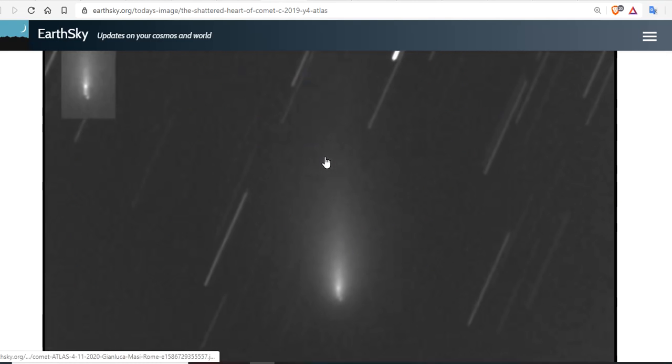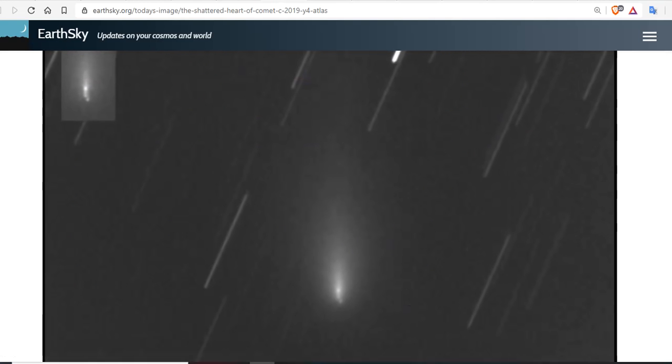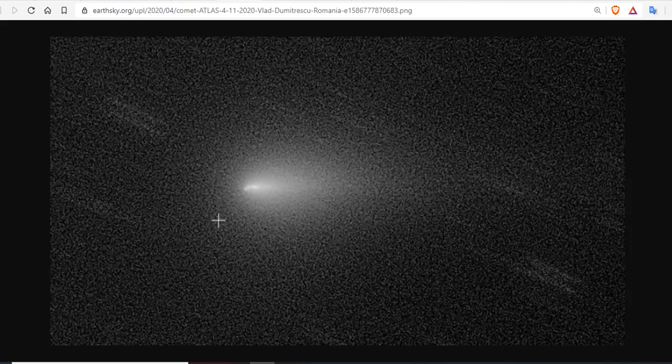That's a boom. A broken up boom. A broken up Comet C-2019 Y4 Atlas. Take a look.